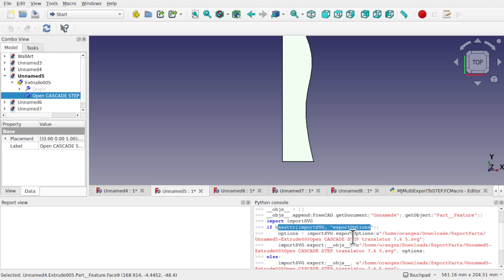So this is the way I've actually created this macro. I've used the Python console and looked at the commands that have been produced when I've gone to export and then copied and pasted those into a document and got them working for my own application.